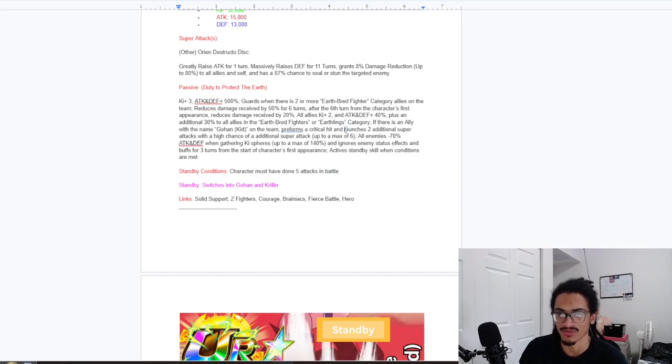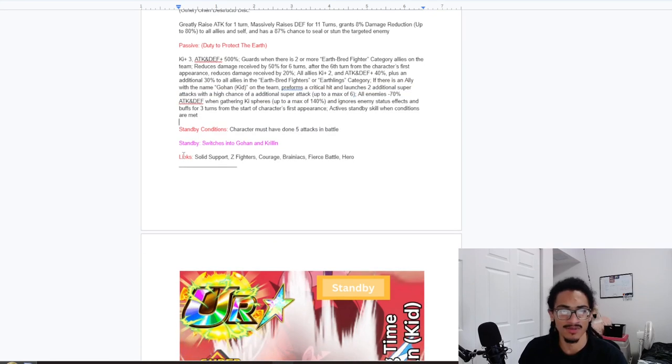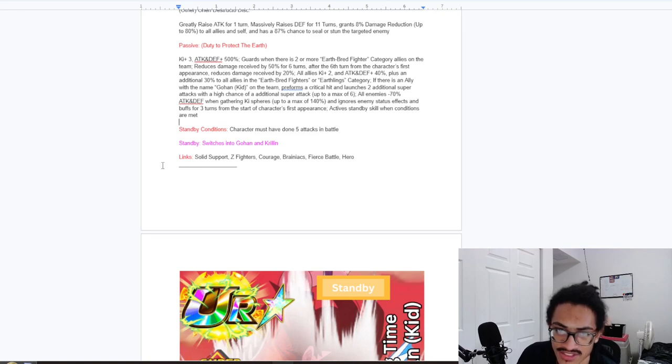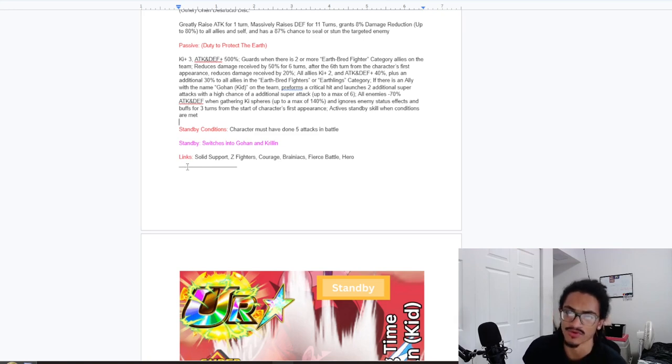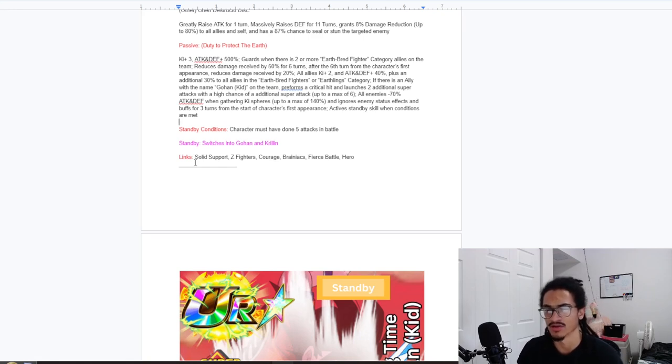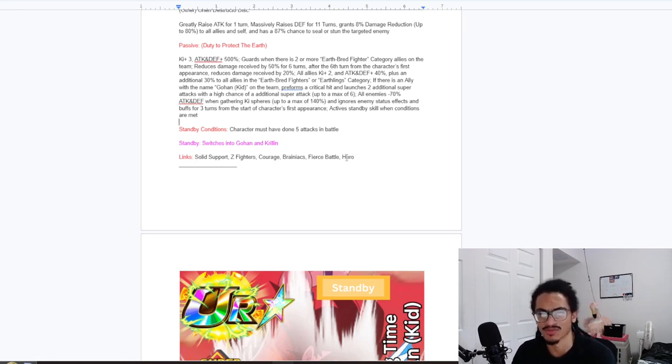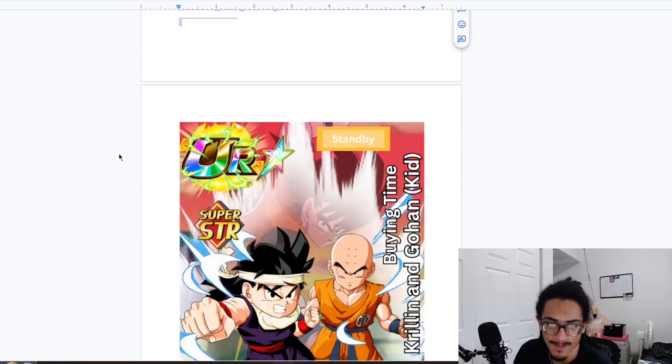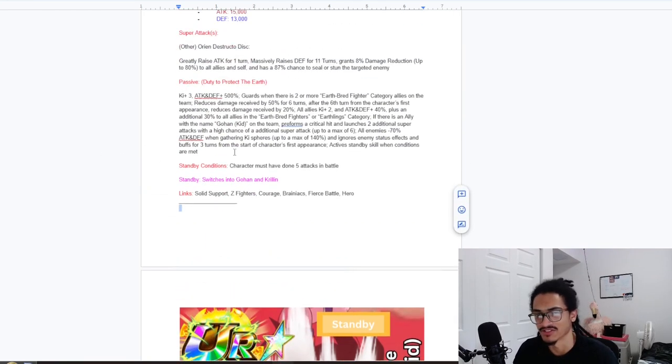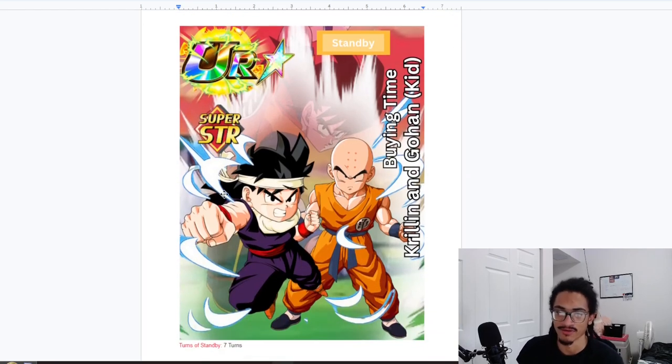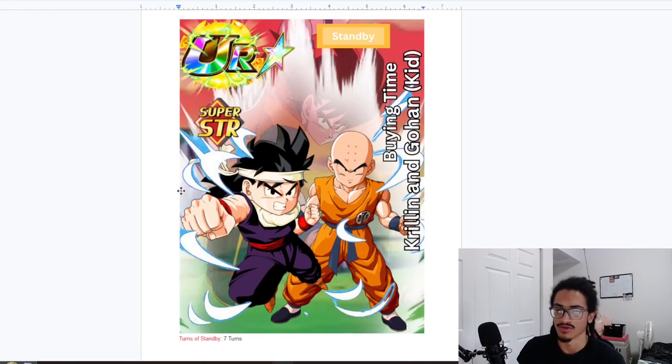This card does ignore the debuffs, lowering their attack by up to 140%. You can stun or seal the boss. Considering the fact that this card does ignore the debuffs, he builds up damage reduction for both the allies and for himself inside a super attack effect. Massively raising defense for 11 turns, guard, high amounts of damage reduction, high amount of attack and defense at the start of turn. He has basically 18,000 defense rainbowed and 20,000 attack. It's like he has damn near LR stats for a TUR.